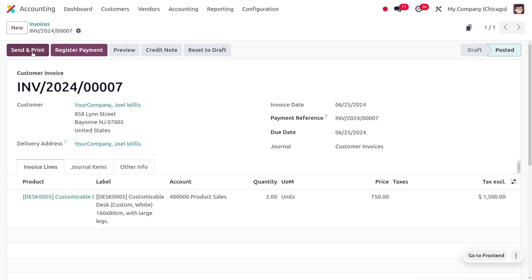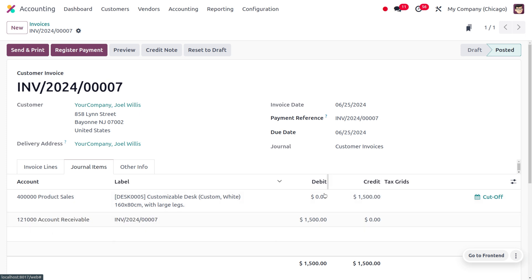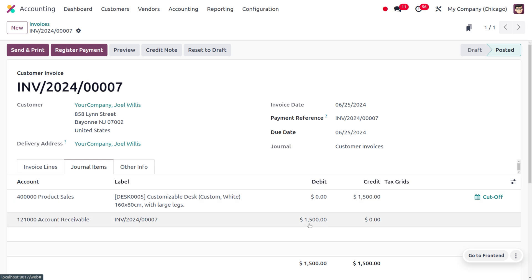Now let's confirm this. As we click the confirm button, you can see that it's currently posted but the customer hasn't made the payment yet. Once the delivery is done, the customer comes to know that one of the products is damaged and needs to return it. Moving to the journal items, you can find the product sale account under the income account. Since the payment is not made, it will be marked under the credit side, and the accounts receivable as an asset account will be marked under the debit side as the asset increases. The company expects to receive $1,500.